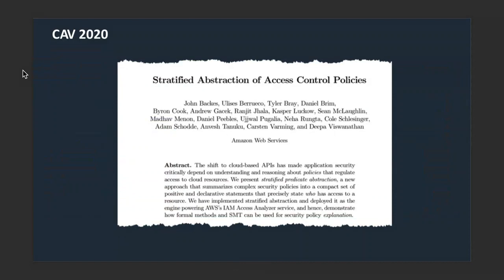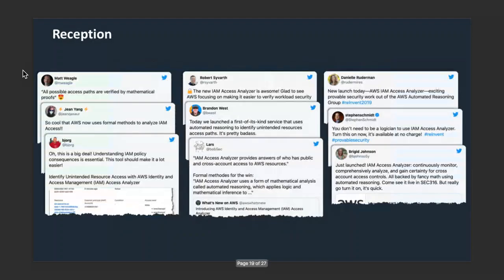We use techniques from predicate abstraction. There was a talk yesterday by Andrew Gasek who presented this work, and you can read more about it in the paper. These tools really resonate with customers who can leverage the power of verification without needing to be an expert in the area.